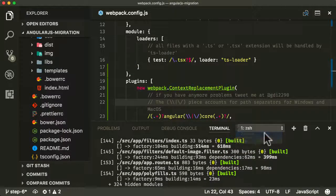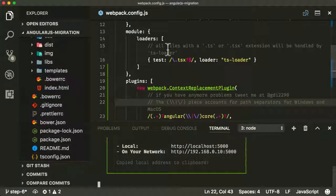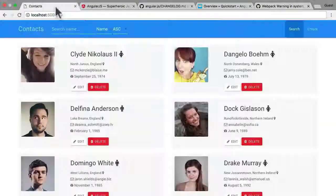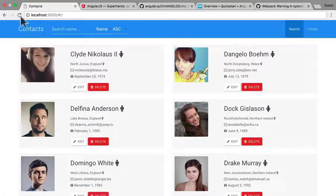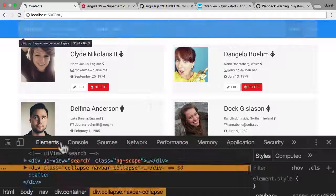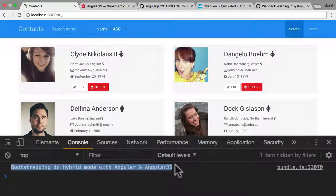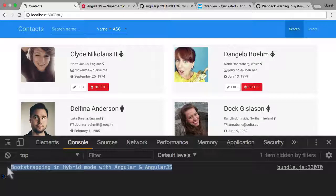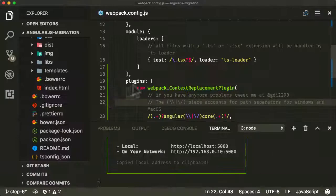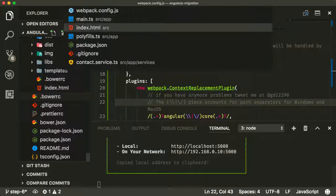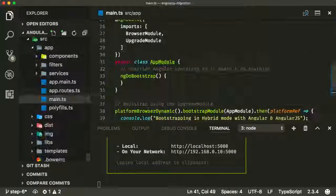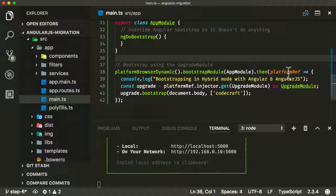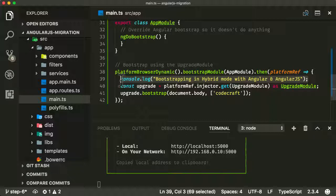So I'm still running the API server and the web server. If I go back to the application and refresh, it should be working. And the important thing here to see, if I go to inspect element and look in console, you should see this log line here: bootstrapping in hybrid mode with Angular and AngularJS. Now if I go back into the application and look at main, you can see here in this bootstrap module callback, that's where I'm adding this log line.